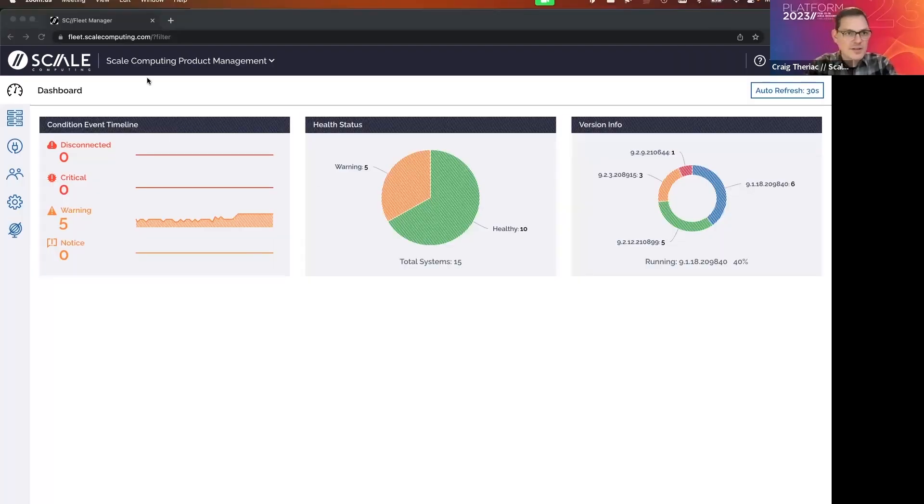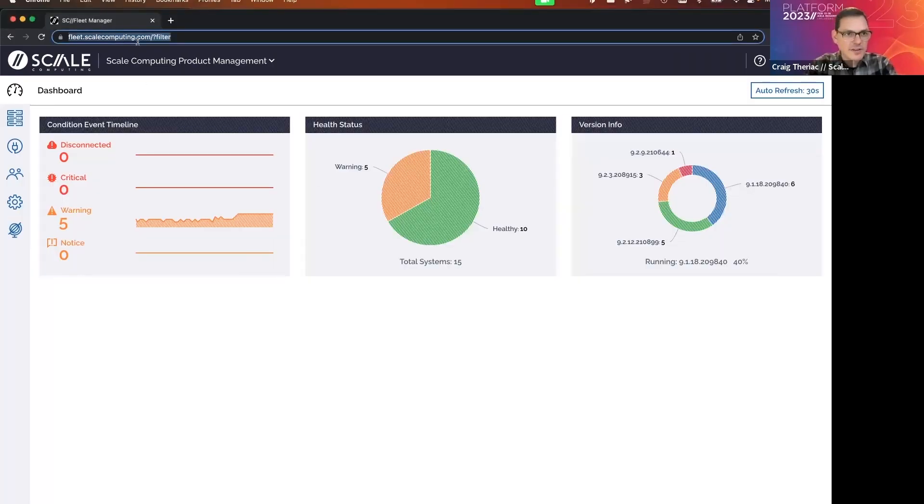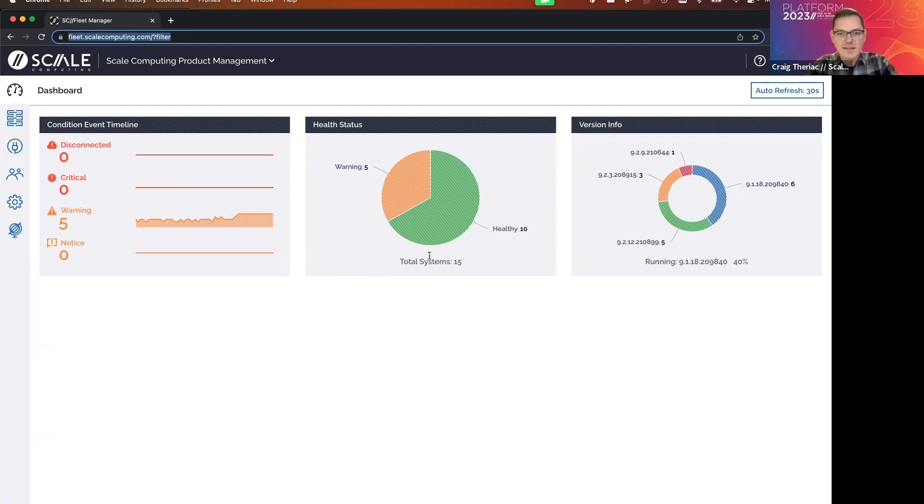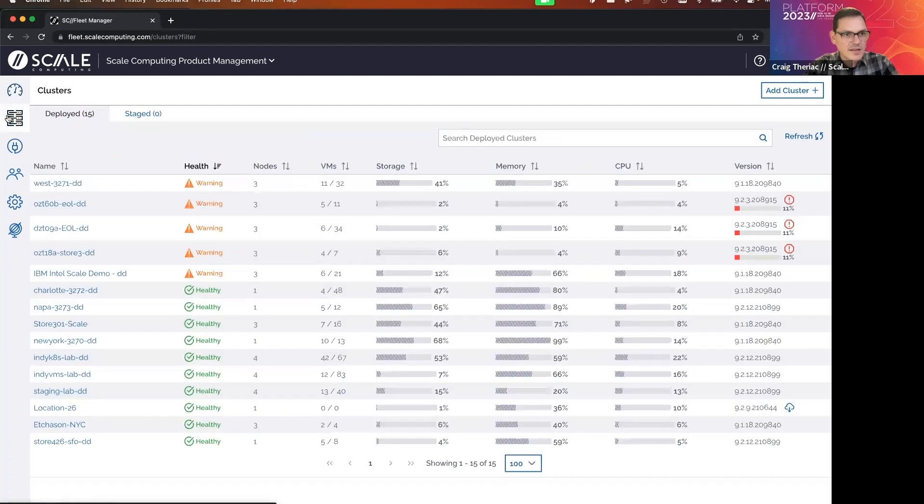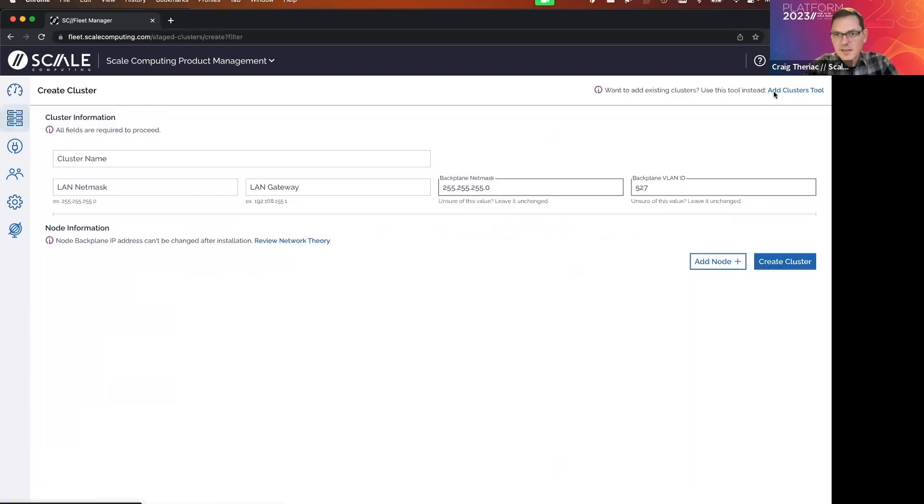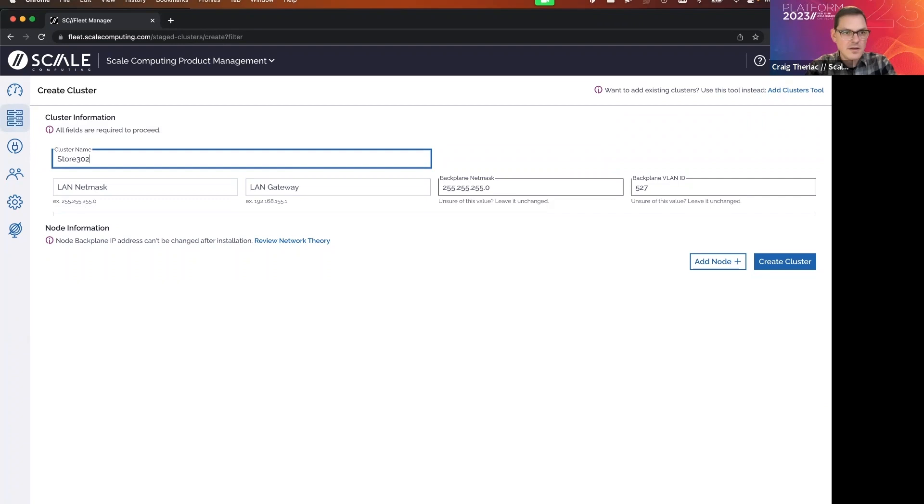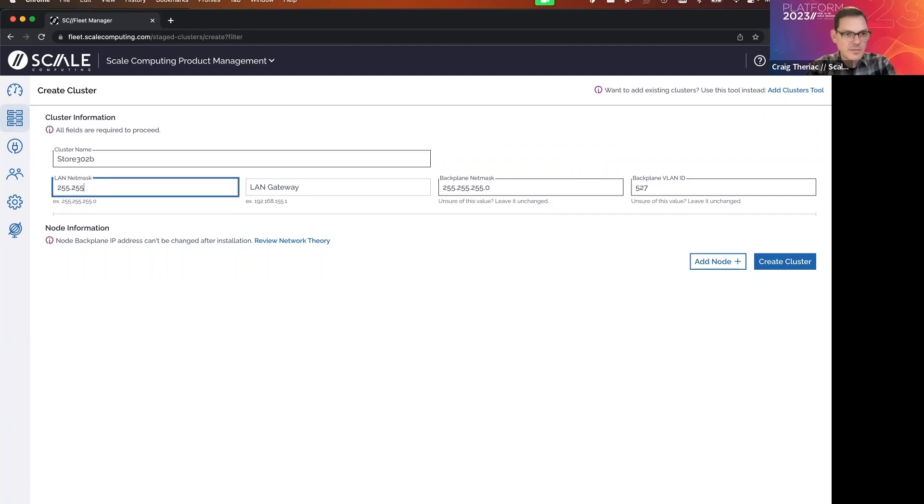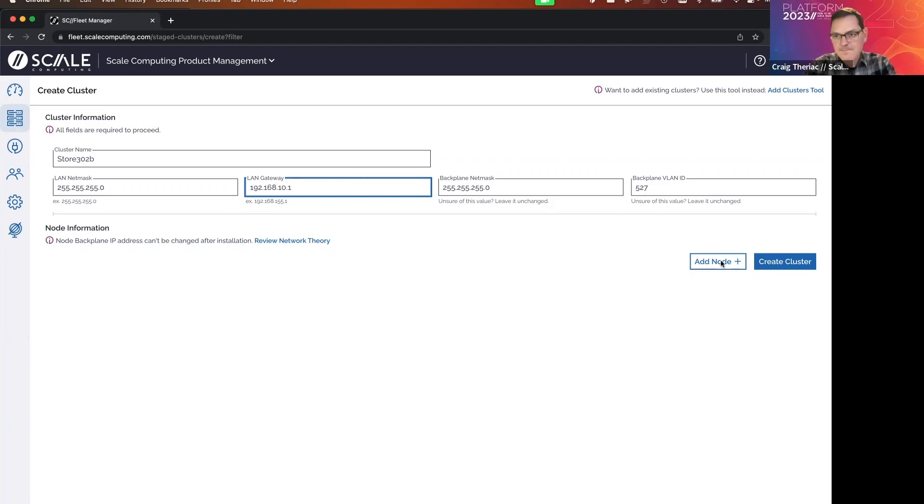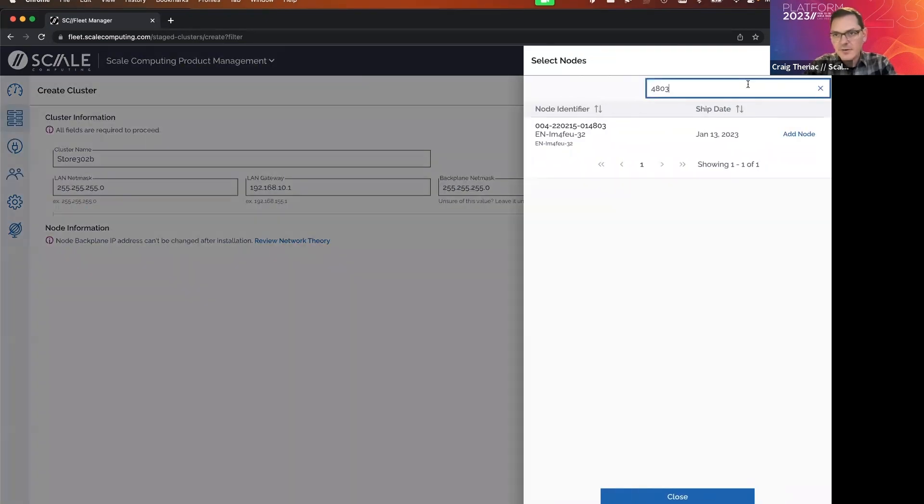And you'll see that I'm logged into fleet.scalecomputing.com. So this is SC Fleet Manager. This is my entire environment of 15 systems in my fleet. And I'm going to click on clusters and click on add cluster. I'm going to create store 302. I'm going to type in the IP information.